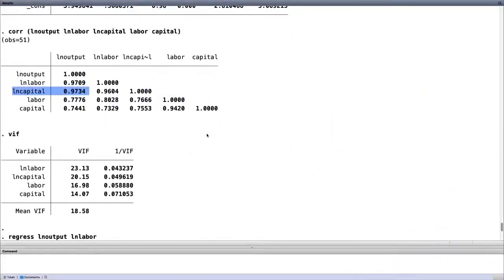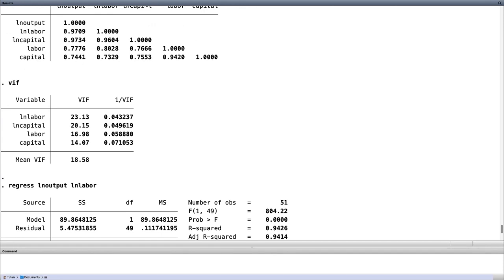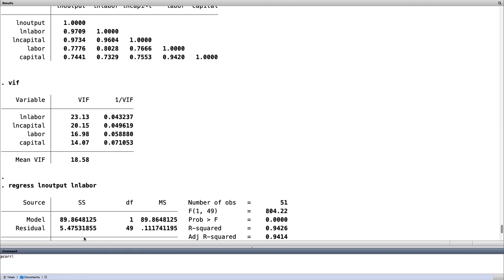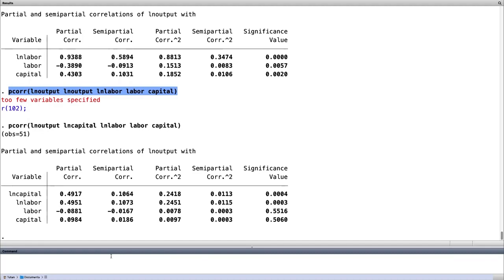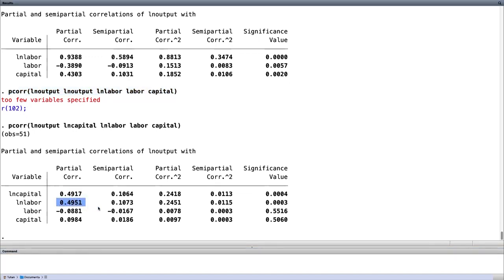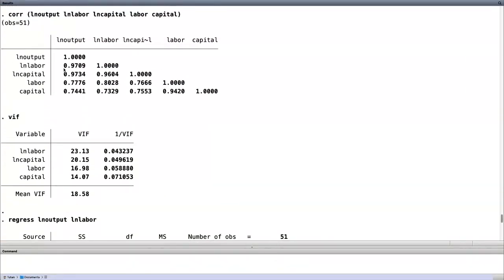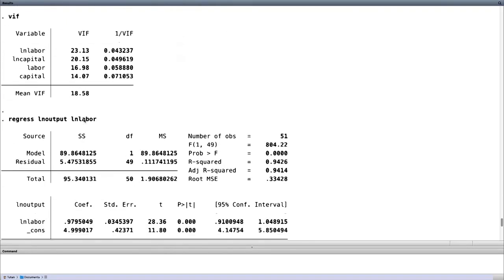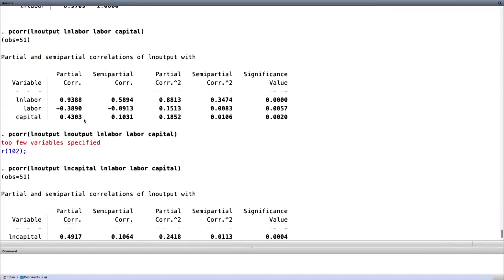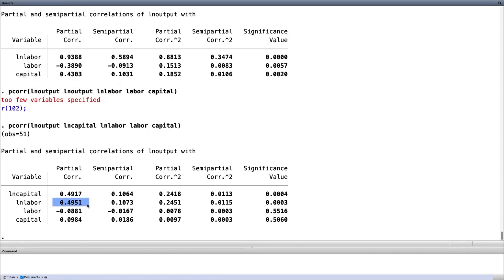Let us run the command — for partial and semi-partial correlation coefficient we write pcorr. Now I get the partial correlation coefficient, semi-partial correlation coefficient, the squared values, and so forth. Here we see that the LN capital partial value is 0.49 and LN labor is also 0.49. Earlier, if you remember, both were almost 0.97 each, because they were capturing the variability due to other factors. Now we have a clean representation of variability due to LN capital and LN labor independently.